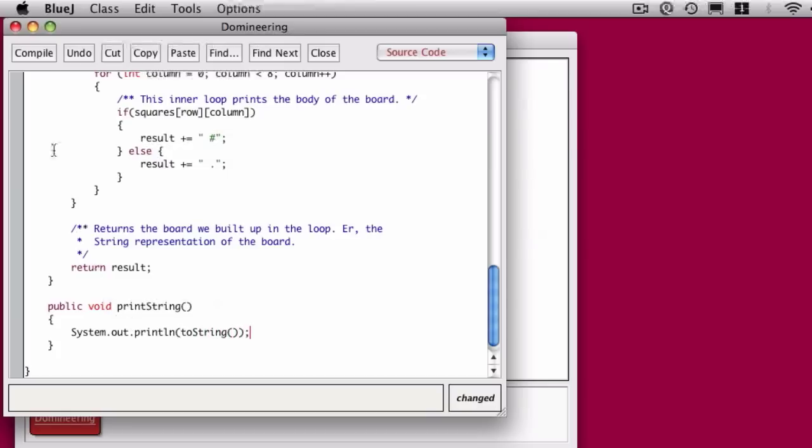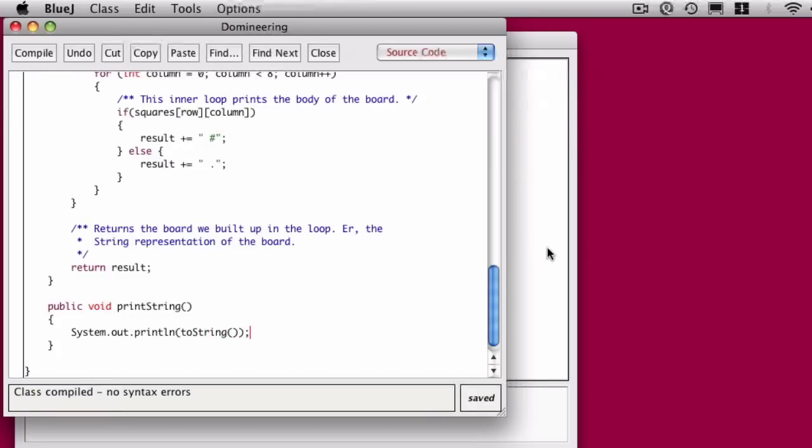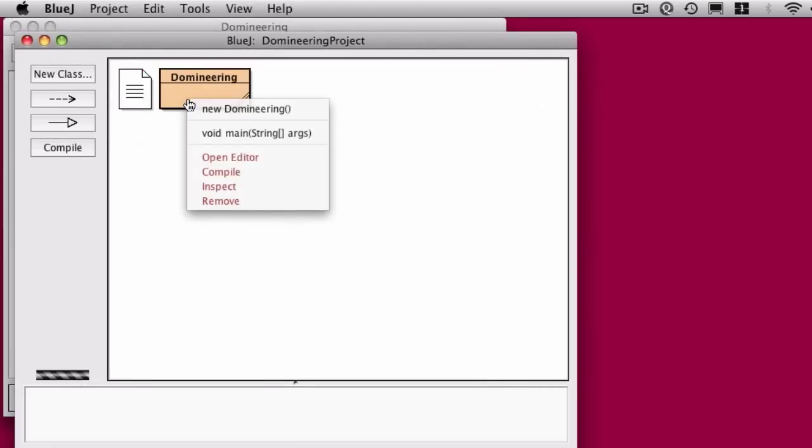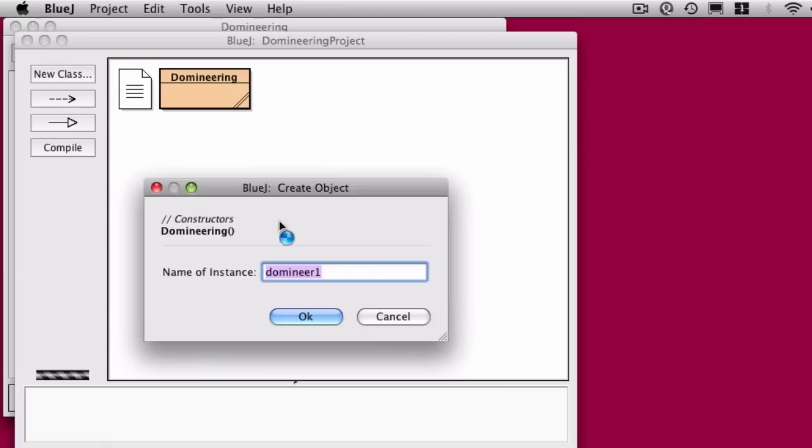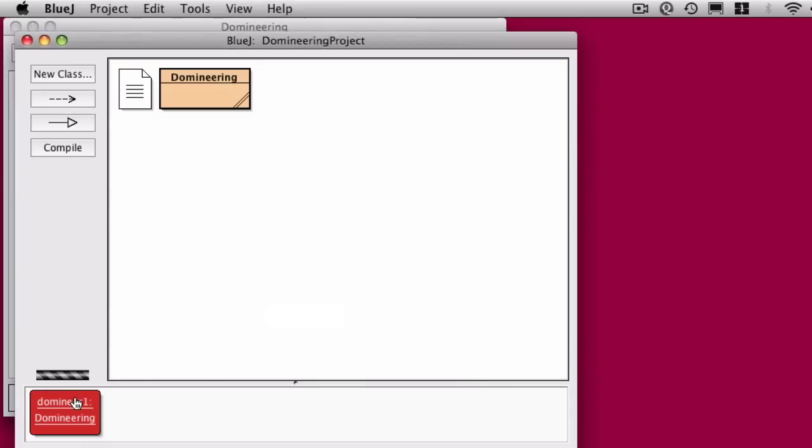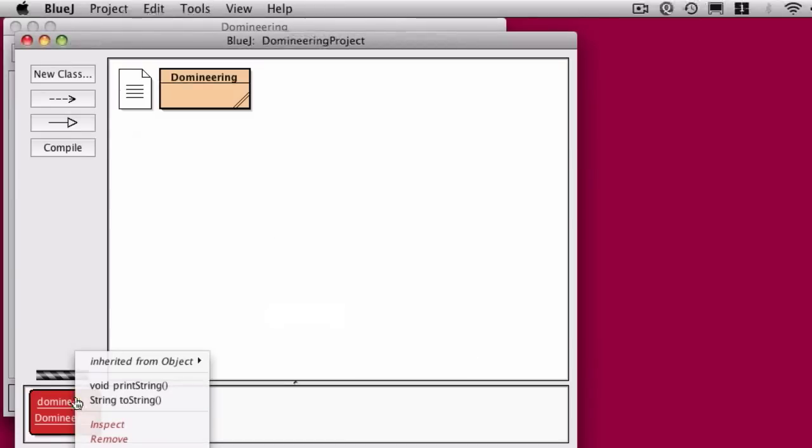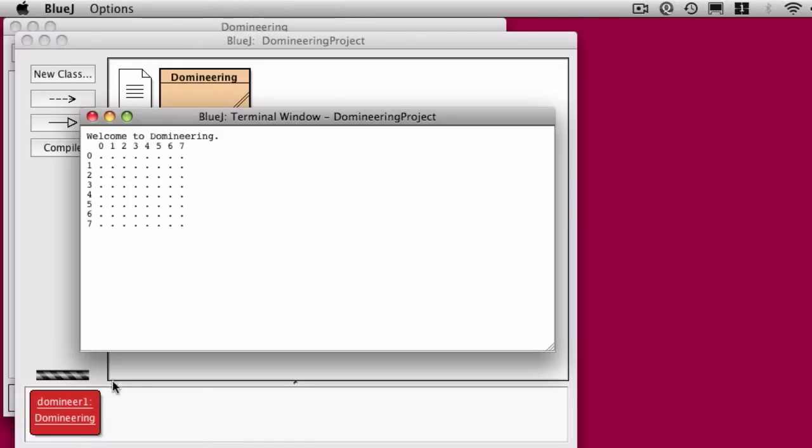So now if I come over here, I create a new domineering object, and then I come down and I say printString. Ah, see? Now I can see that string in a sensible manner. That looks pretty good.